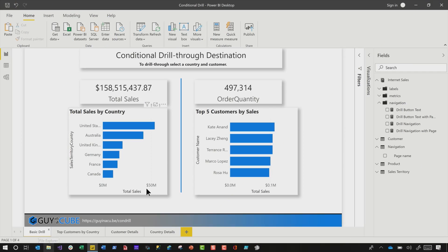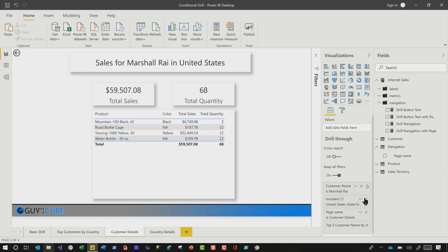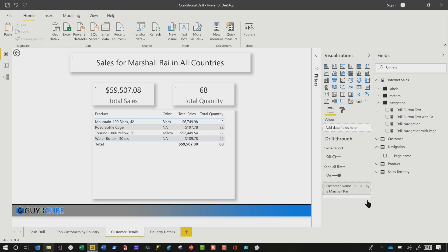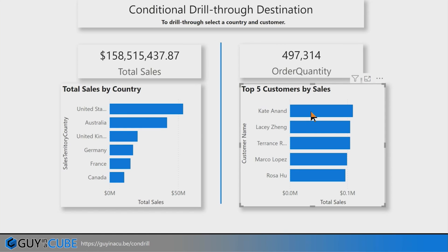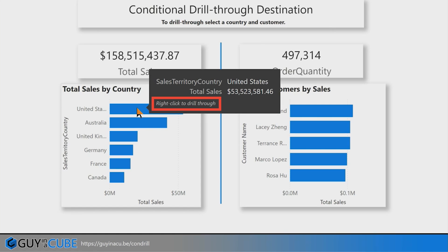Everybody's familiar with drill. You can set up drill really easy. You create your base report and then you go to the report that you want to drill to and you drag the column over into the drill field that you want to drill to. I've set up drill a couple of times — I've just got my customer name. You drag that over there and then you go back to the initial report. If I right-click here, you'll see where it says 'drill through to.' If I hover, you'll even see where it says 'right click to drill through.'